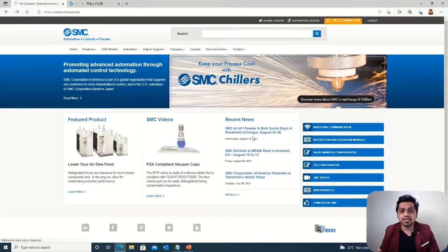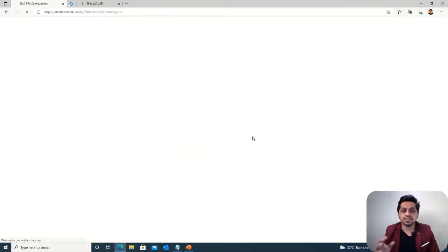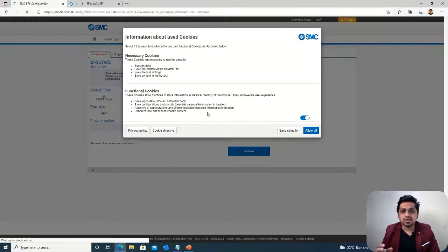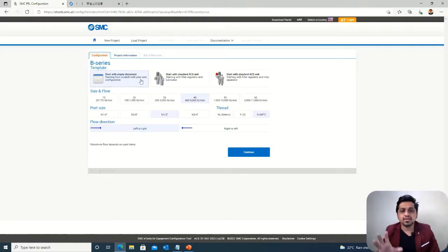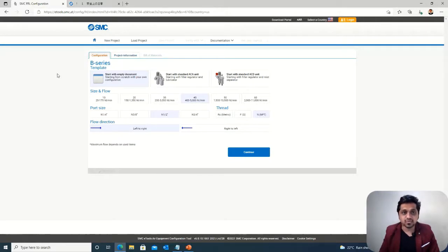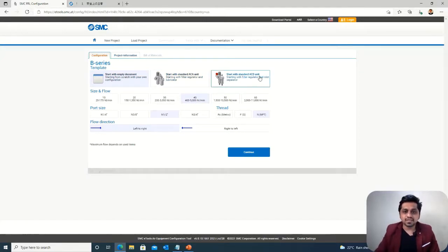We also have the FRL configurator. FRL is a very important part of any system, so we have to select it properly. You put the system input requirements into this module and you will end up with a product that fulfills your requirements. You should know your requirements — such as the flow requirement or the port size requirement — and according to that you enter your values and get your product. This is also a very useful configurator.